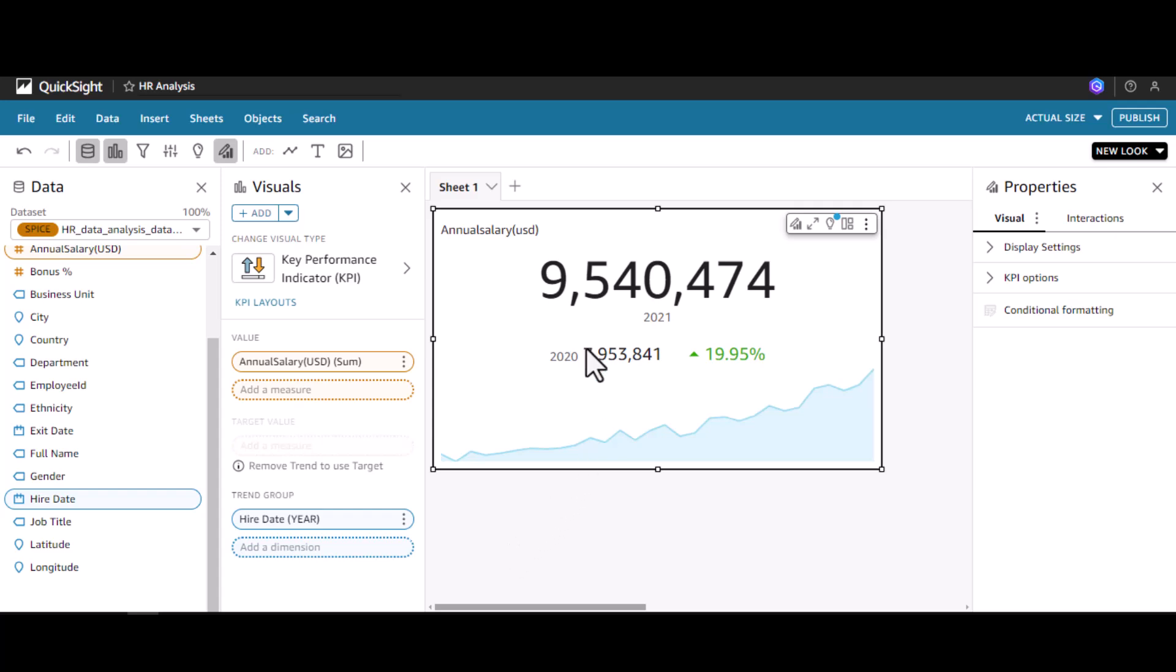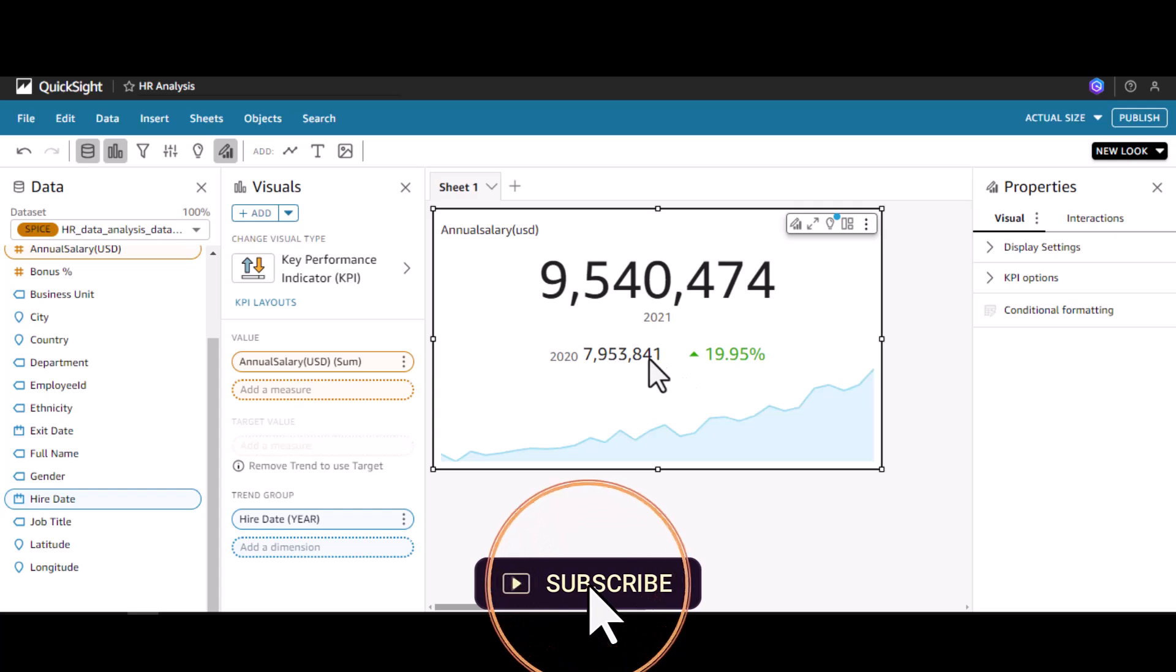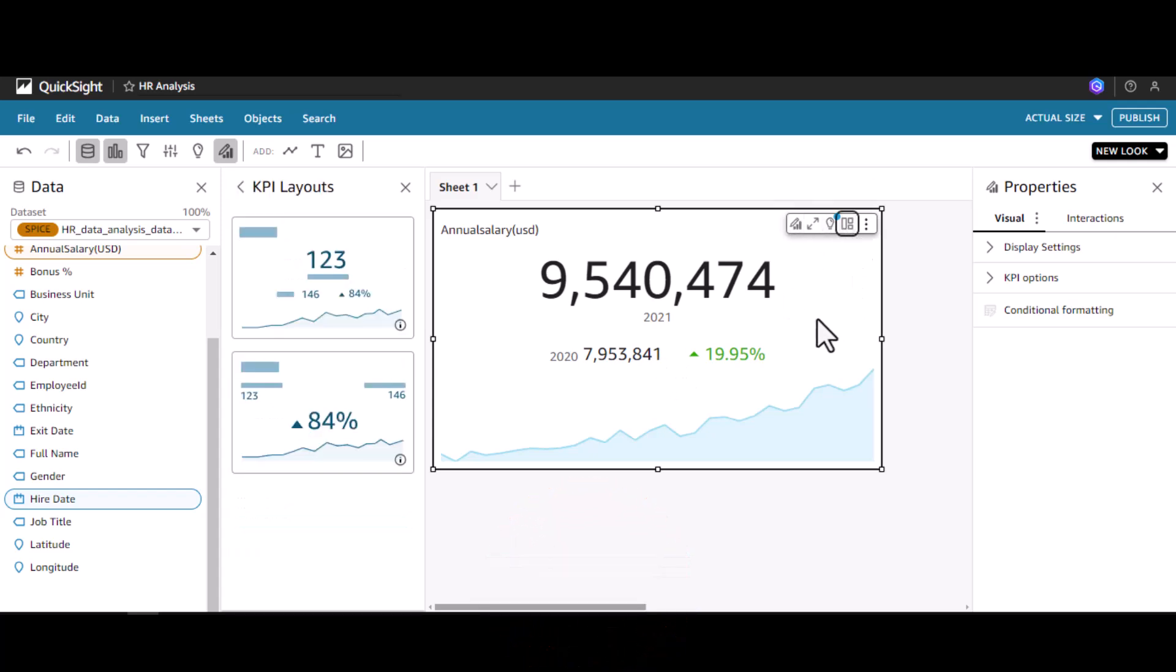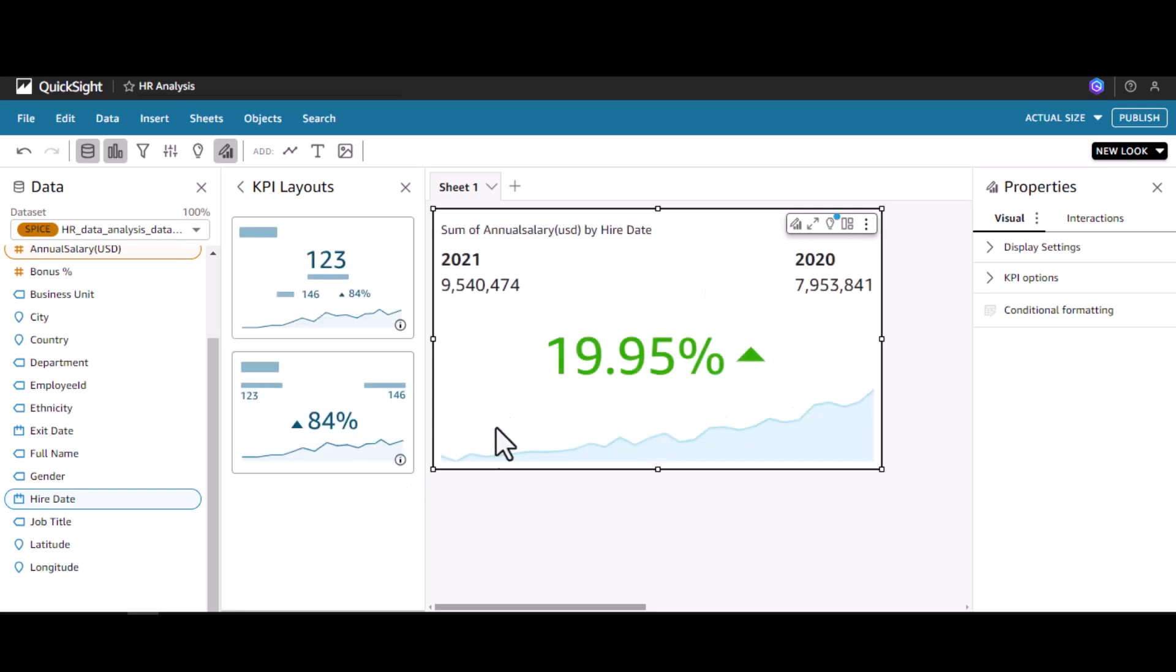In this case we are seeing this representation. We can actually change the layout at the top right. You will see this KPI layout icon. If you press this, you will get two options. Currently we are seeing the absolute number for the current year and previous year with the percentage difference.